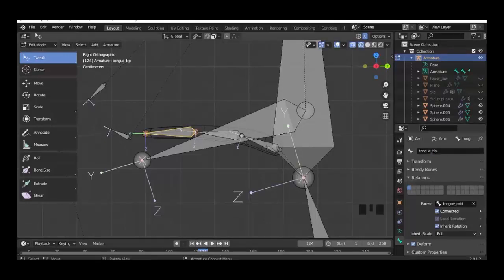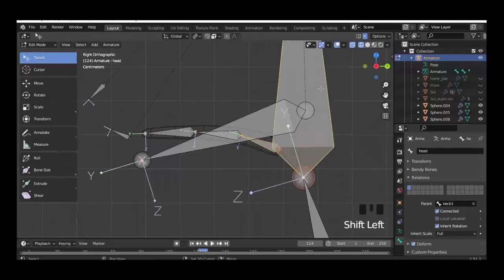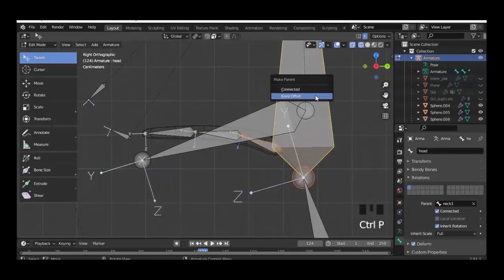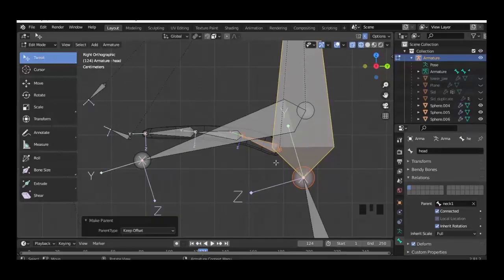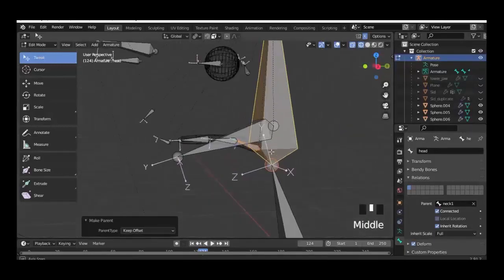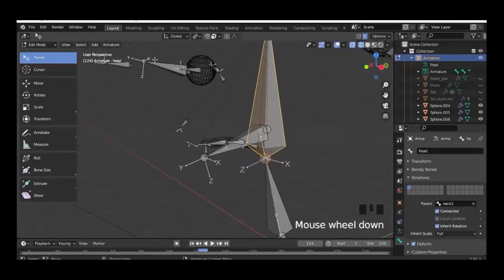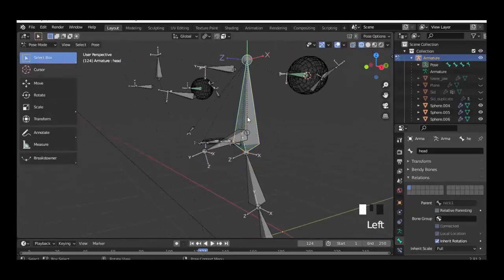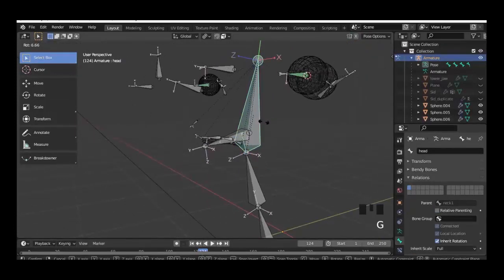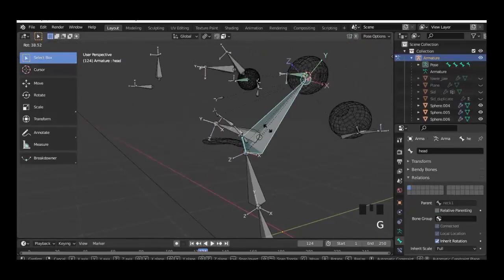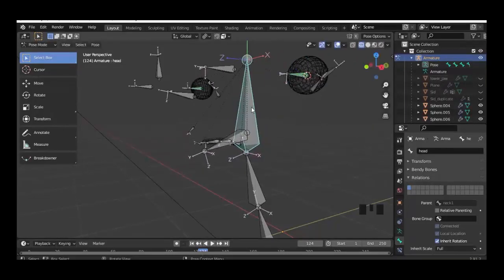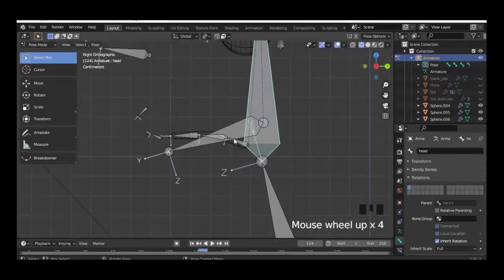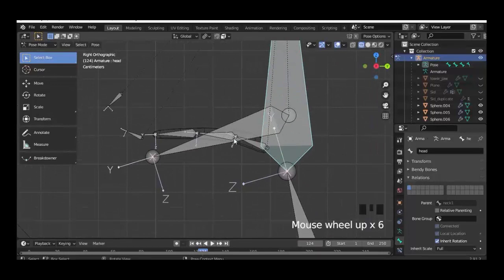Then we select the tongue base bone, hold Shift and select the head bone, and with Ctrl P keep offset. When we go to pose mode we can move around the head with G, and we can see that we get a good connection here with the tongue base bone.